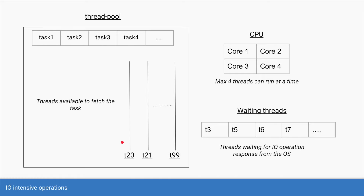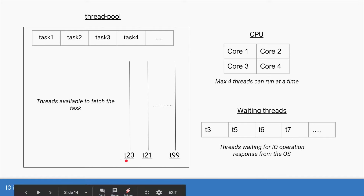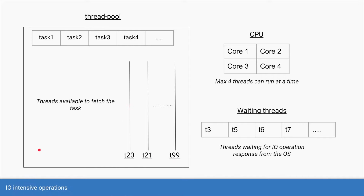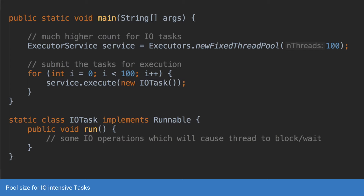Let's assume the pool size is 100, so you have t0 to t99. Even if many threads — t3, t5, t6, t7, and so on — are in the waiting state, you can still have other threads ready to fetch and execute tasks. Once you've decided on the number of threads for your pool size, the code is very similar to before: use Executors.newFixedThreadPool and pass in the higher number, 100, then use a for loop with service.execute, passing in your IO-intensive task.